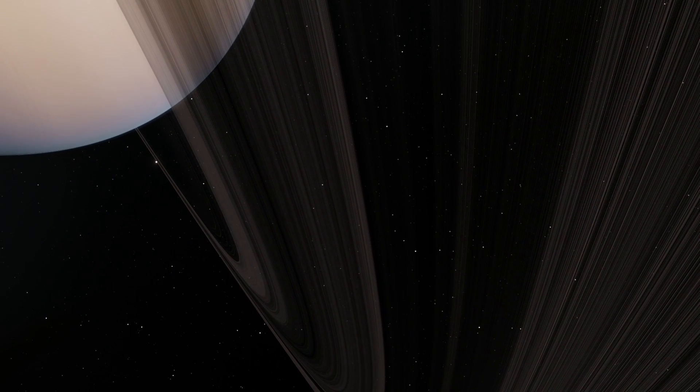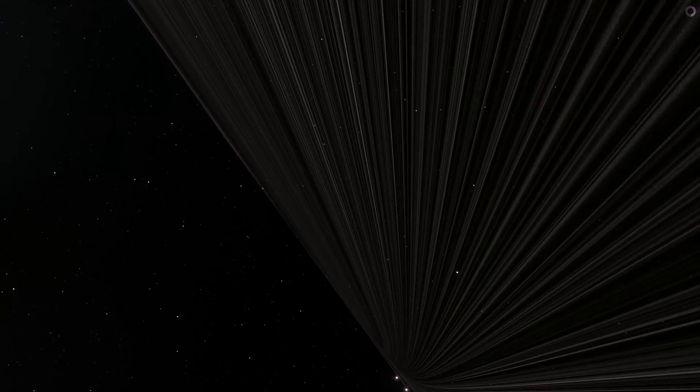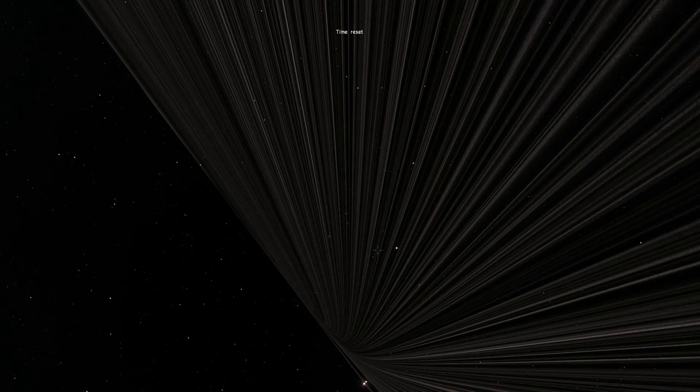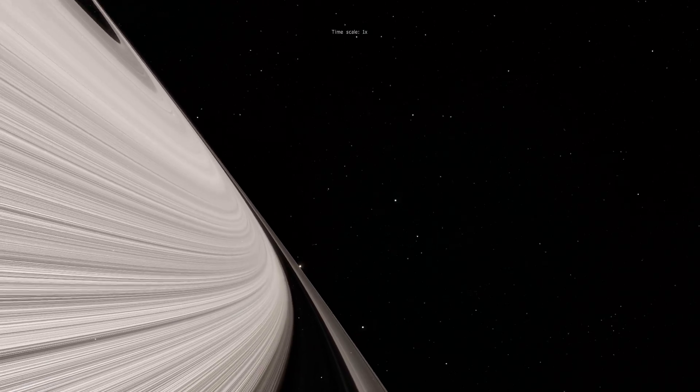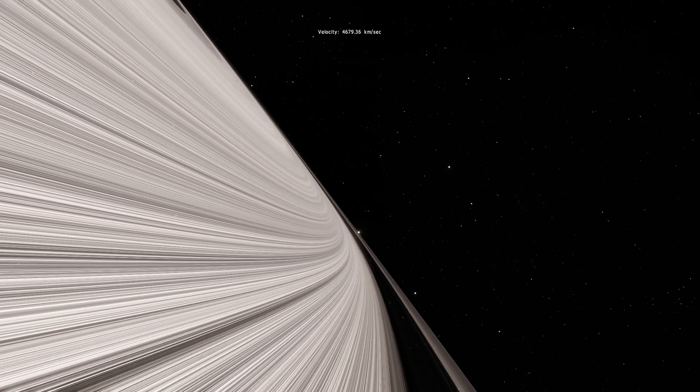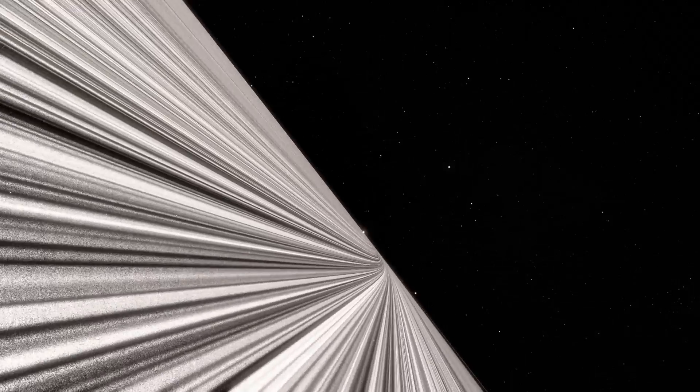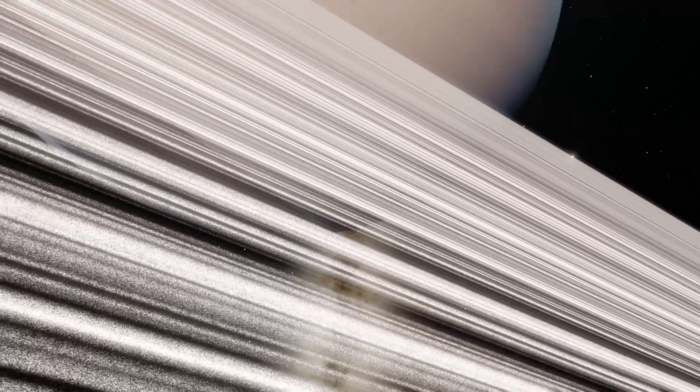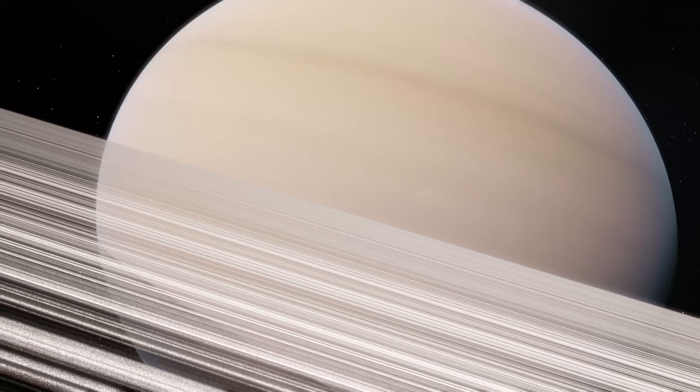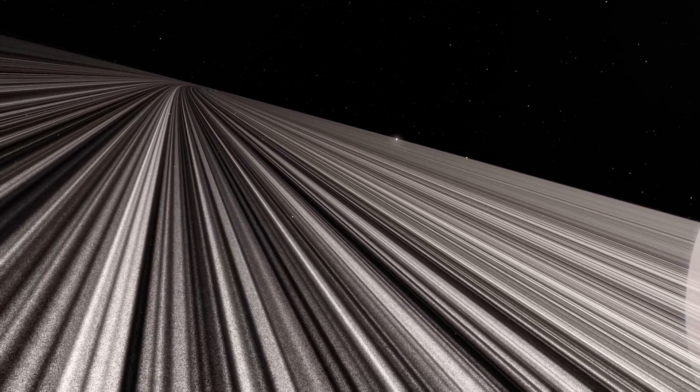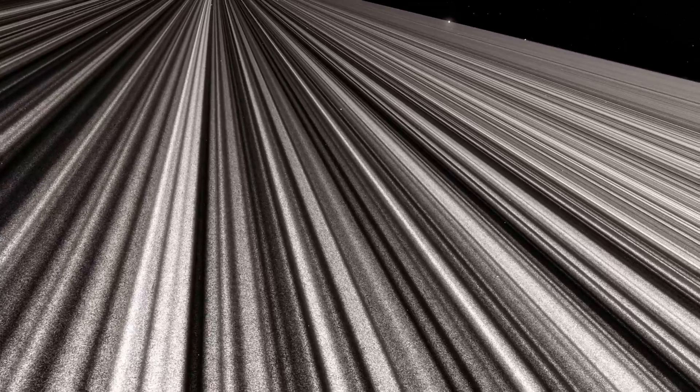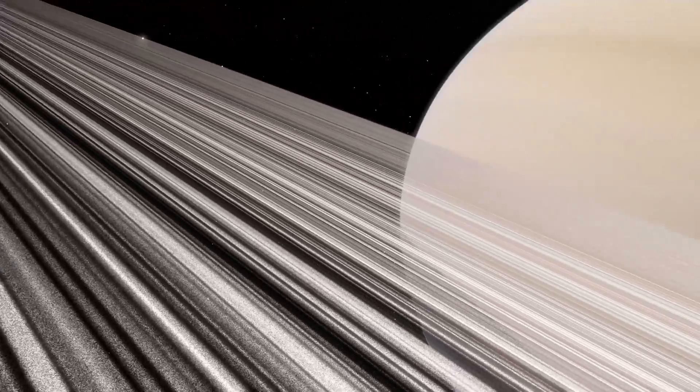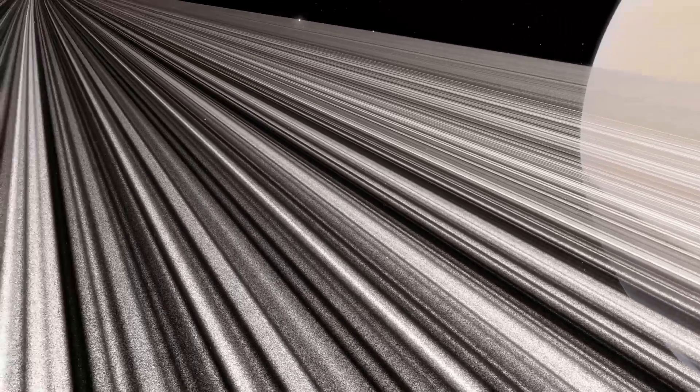Alright, so here we are in the ring system of Saturn. This is in Space Engine of course. And if I actually slow this down to the point where you can kind of see what's happening, you will be able to kind of even see the little particles orbiting around Saturn because that's essentially its rings. You can kind of see the tiny tiny particles.